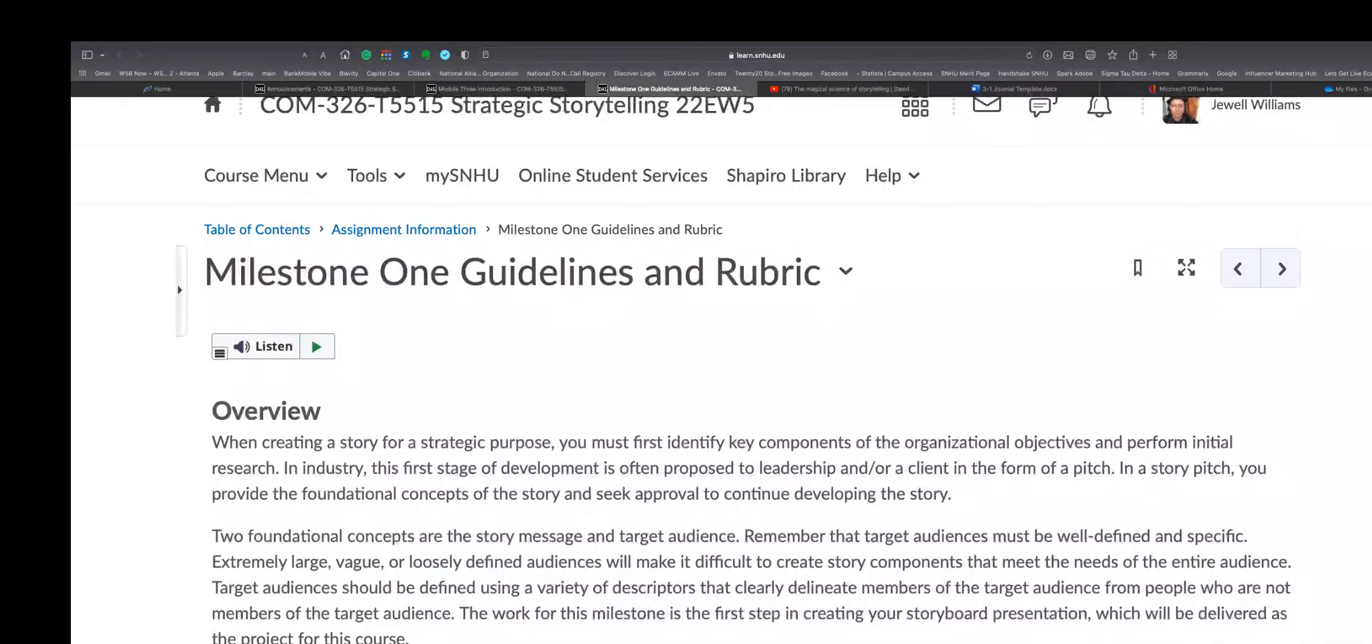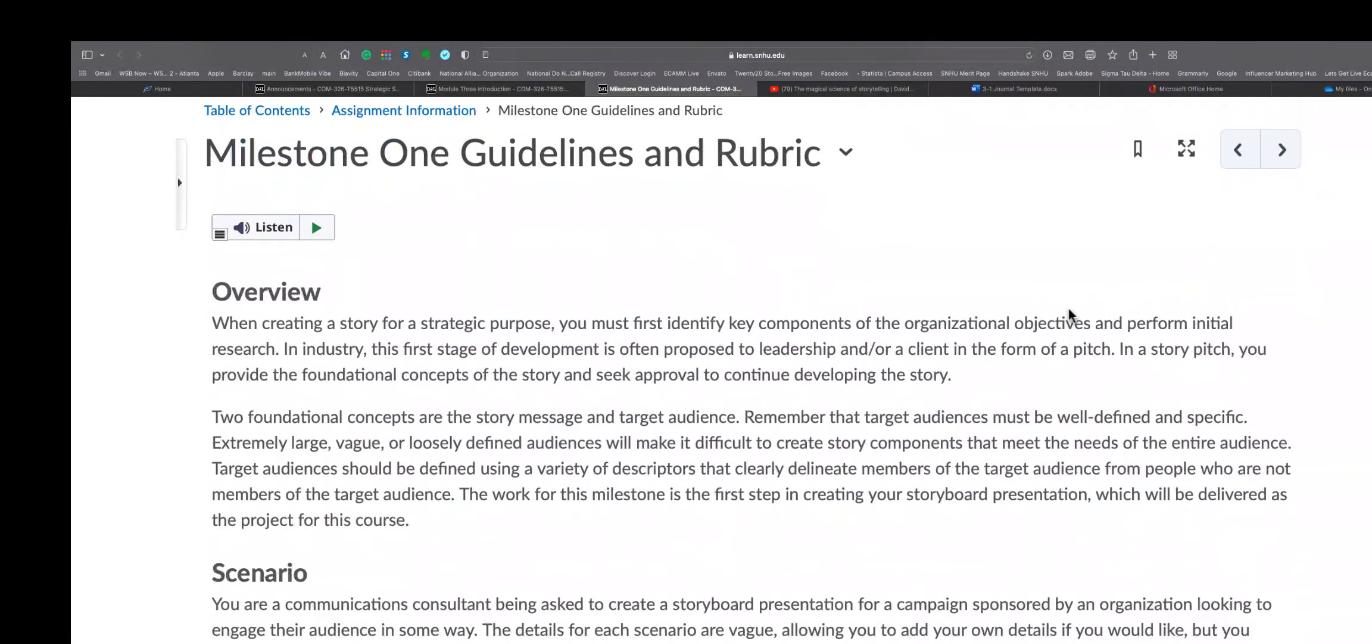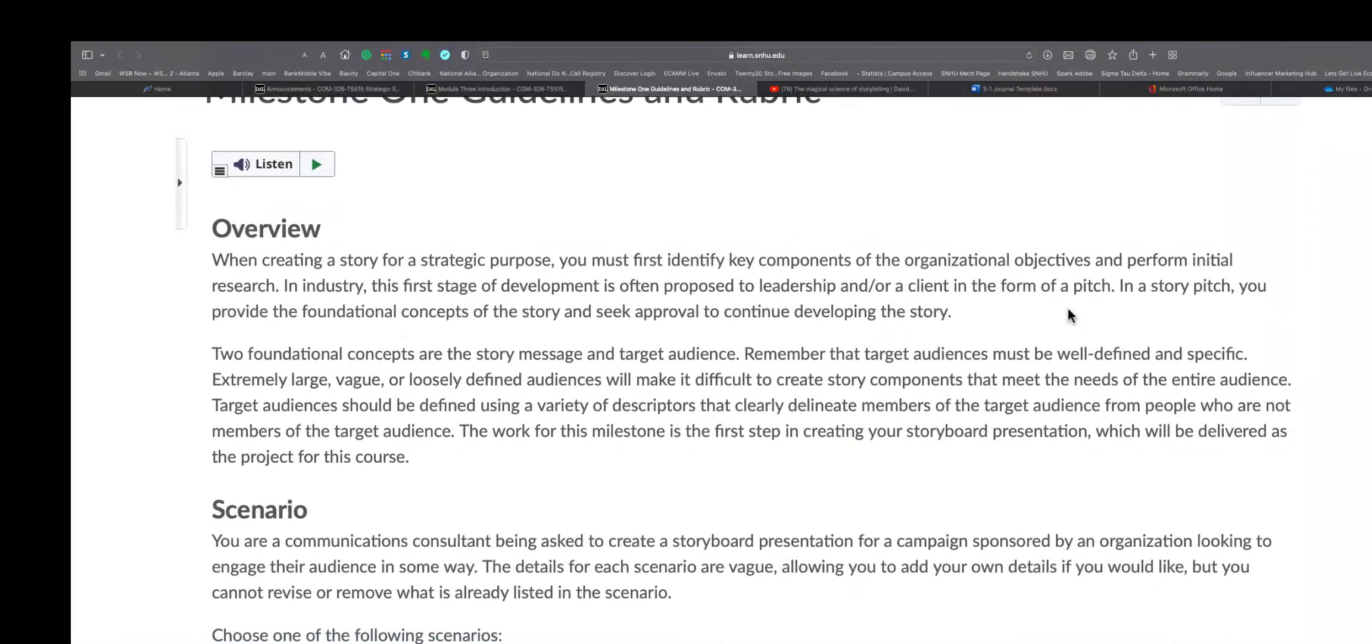Now I want to - let's see, that was the milestone. I want to draw your attention back to coming over here to the milestone rubric real quick and wrap this up real soon. Okay.